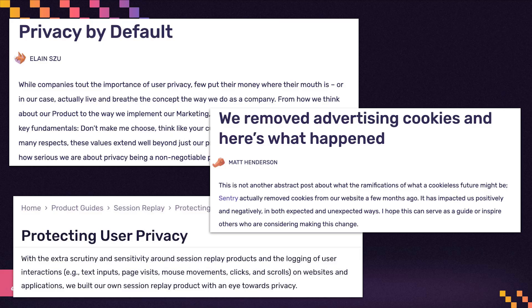Sentry operates under the principle of privacy by default. With open source values at the core of our identity, it's important that our work in the AI and ML space stays true to who we are. We've introduced a new consent flow into our product, which asks for permission to use specific aspects of your service data. Our goal was to make this as direct and transparent as possible. We are also distinguishing the consent flow for our ML use cases, such as grouping or issue priority, from our generative AI features. For example, AutoFix will require you to opt in to our new sub-processors before you can gain access.